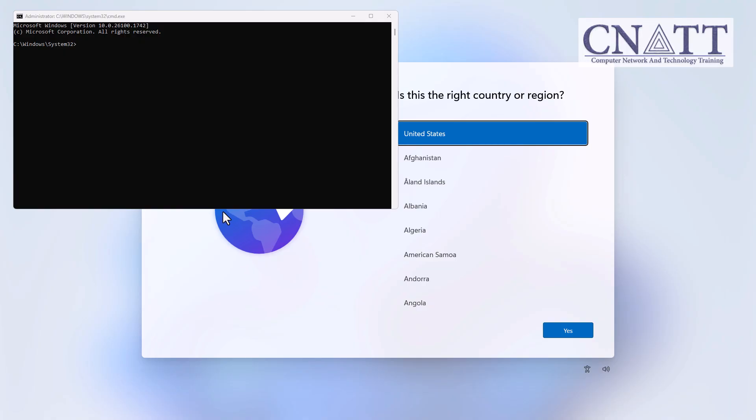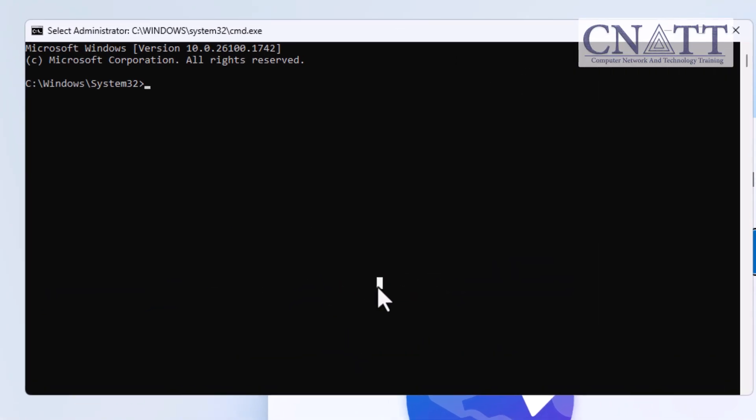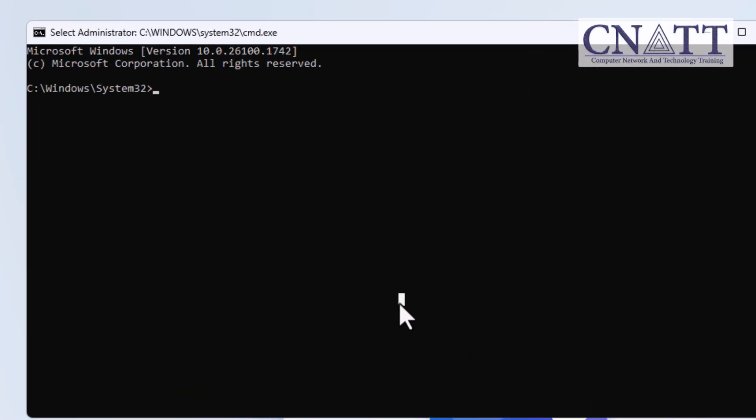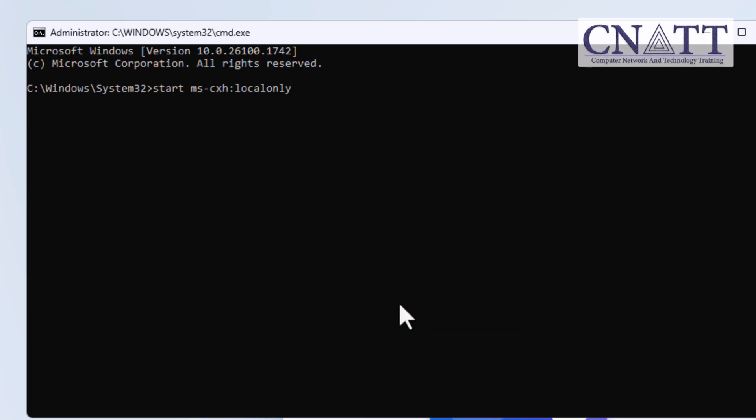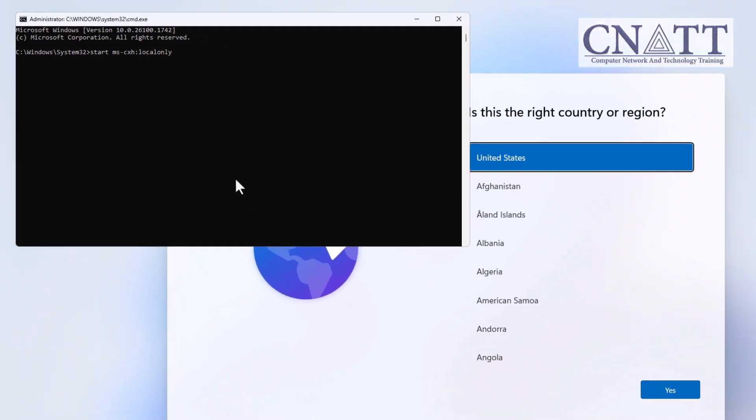Click inside the Command Prompt window, then type the following command exactly: Start MS-CXH colon local only. You'll find the command in the description. Now, press Enter.